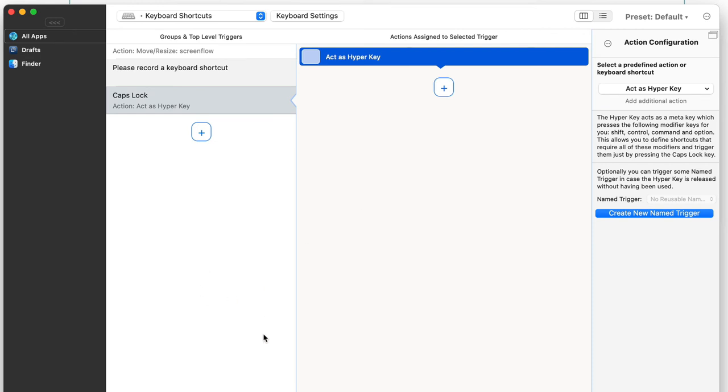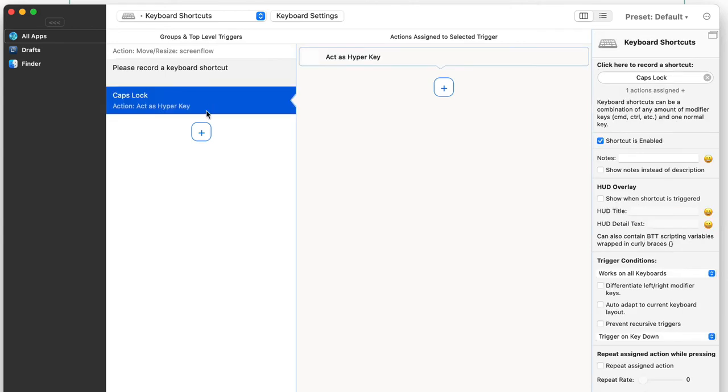If you've got Better Touch Tool, and this only works if you haven't already set it up with Karabiner Elements, go to this one here and set up the caps lock key. You basically click on this so that the caps lock key is mapped as a trigger within Better Touch Tool.